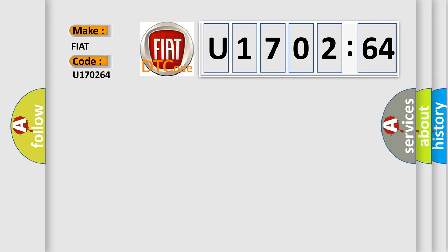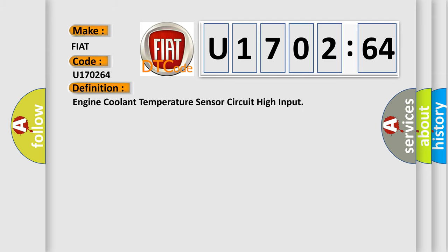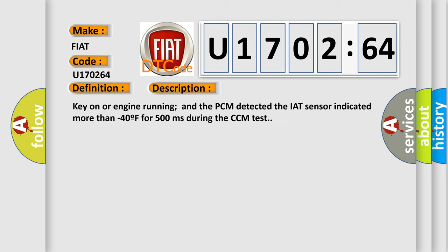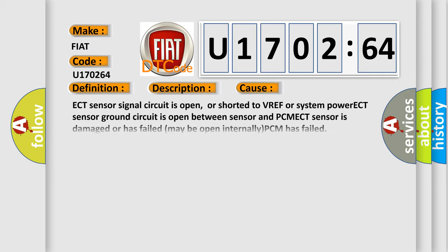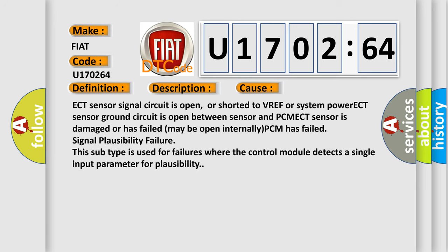The basic definition is engine coolant temperature sensor circuit high input. And now this is a short description of this DTC code. Key on or engine running and the PCM detected the IAT sensor indicated more than minus 40F for 500 milliseconds during the CCM test. This diagnostic error occurs most often in these cases.